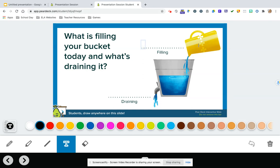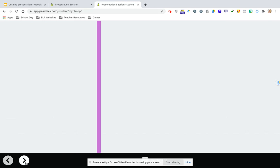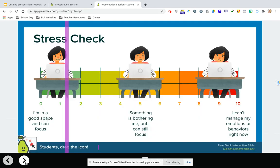So what's filling your bucket today? They may say my friends, right? What's draining the bucket today? Maybe they're tired. All right. Now to go to the next slide, they just go here.